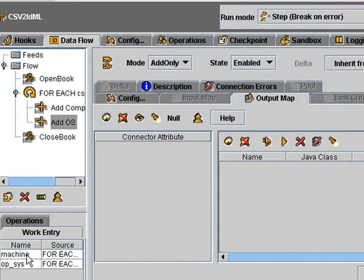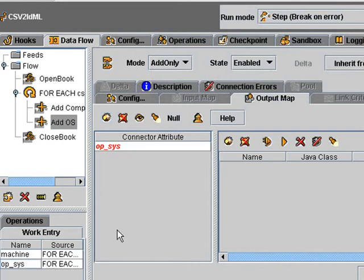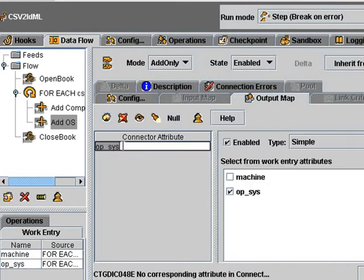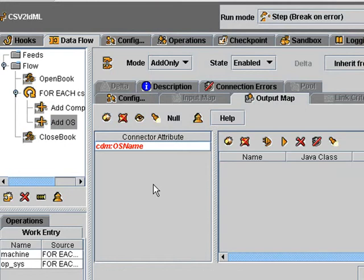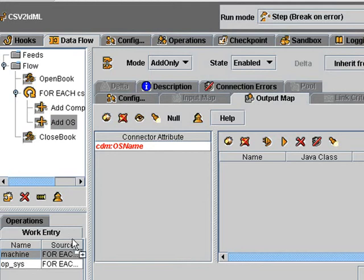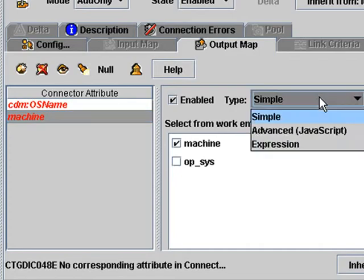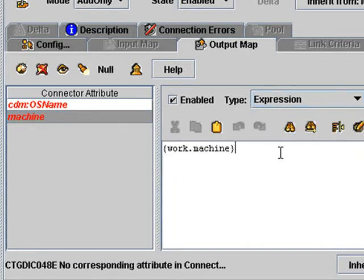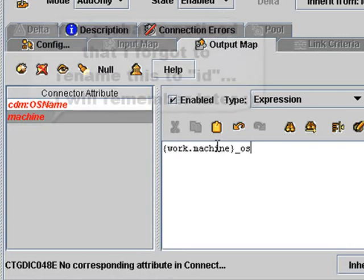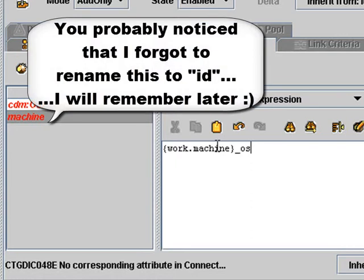And the name of this will be what we're reading in from the file. But I need to rename this to os name. And we'll also need an ID. Now, I'm going to reuse the machine. I'm going to switch to expression mapping. And then we're just going to append underscore os. So that will uniquely identify this operating system, or this instance of this operating system, on this machine.